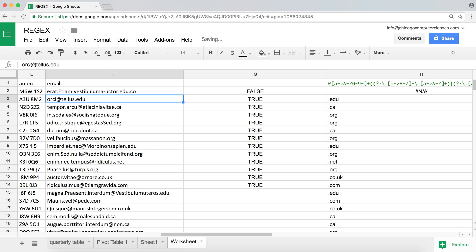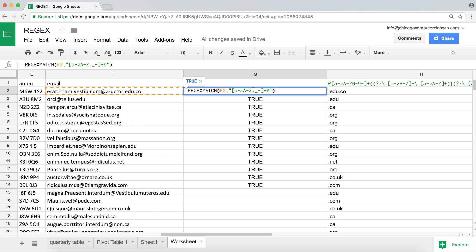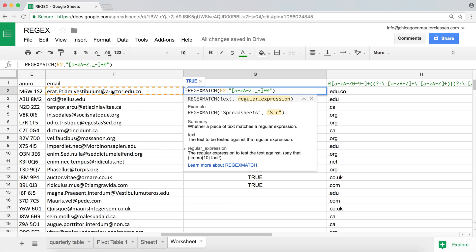If we remove the @ sign from one entry it shouldn't match — confirmed. But just having an @ sign doesn't make a valid email, because someone could type characters, an @ sign, and nothing else. So after the @ we need the domain name, which can contain lowercase a-z, uppercase A-Z, and hyphens.